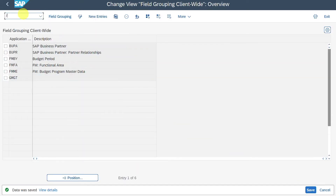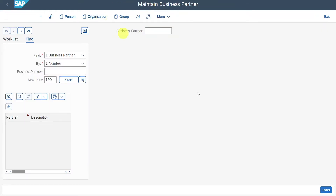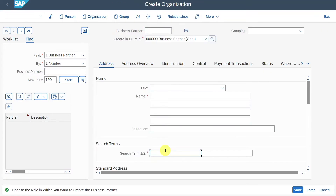Let's now navigate to the business partner transaction again and open an organization. Over here you can now see that the search term is mandatory, which is indicated by this asterisk.